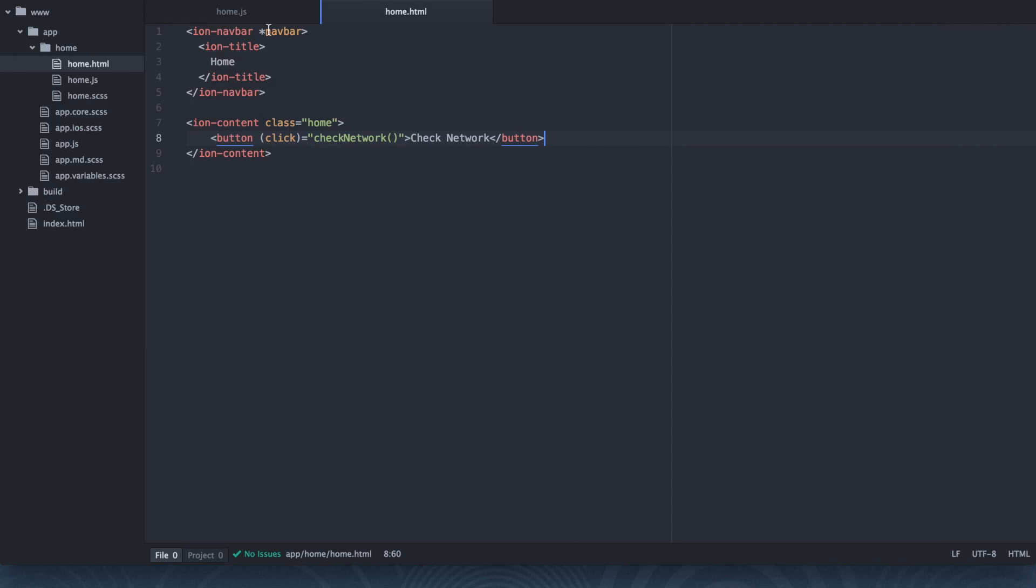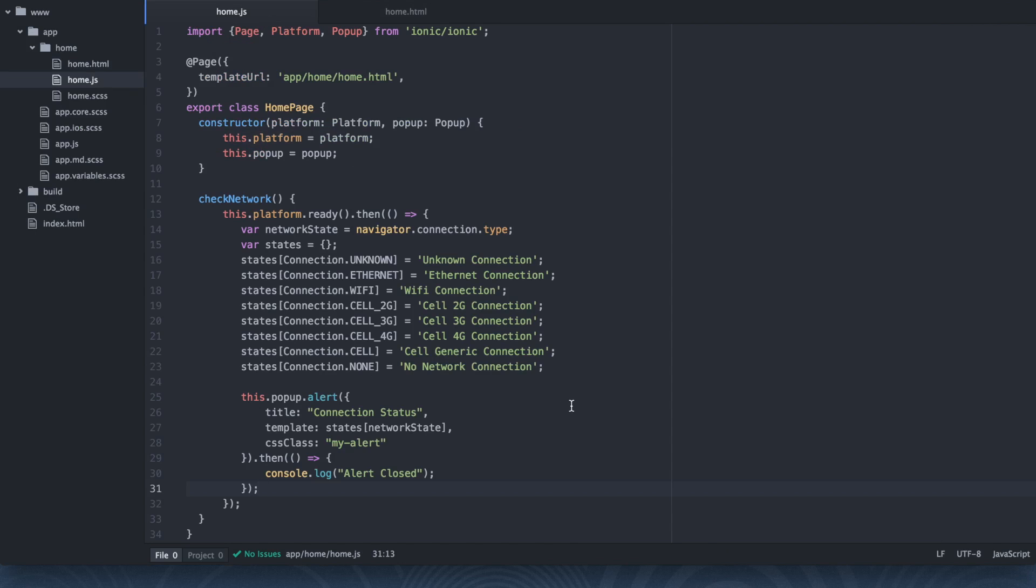We were able to determine the network state using the network information Apache Cordova plugin in Ionic 2.